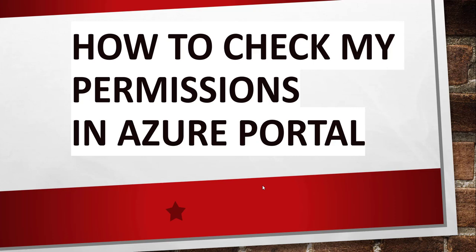Hello friends, good morning and welcome to the channel. Today in this video I will quickly show you how to check my permissions in Azure portal.